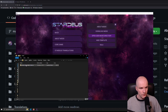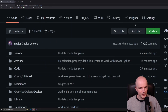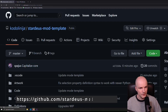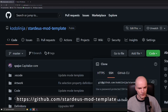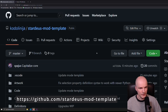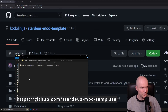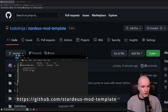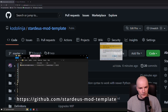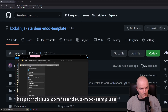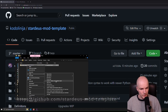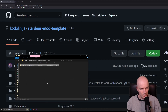So then you can go to GitHub and download this Stardeus mod template. You can click 'Code' and do 'Download ZIP'. I already did that and put it in the folder that was opened by the game. And then we can extract this.